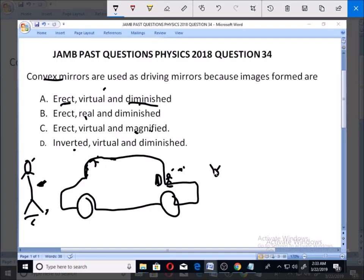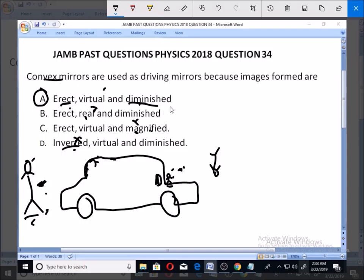'Inverted' means when the image is flipped upside down, which is not the case here — it is still standing tall. So 'inverted' rules out D, 'magnified' rules out C, and 'real' rules out B. The correct option is A: images formed by convex mirrors are erect, virtual and diminished.